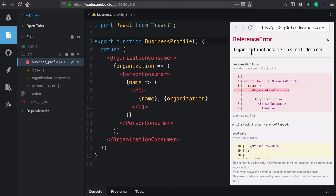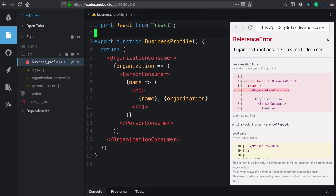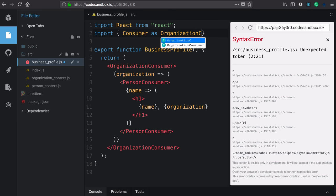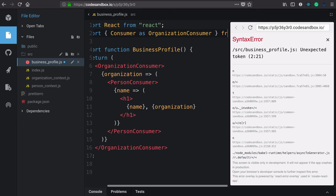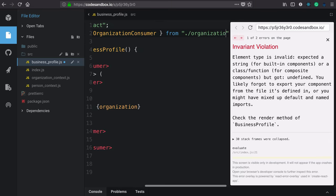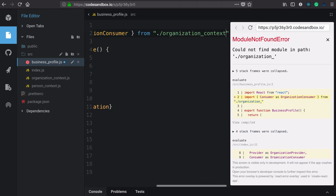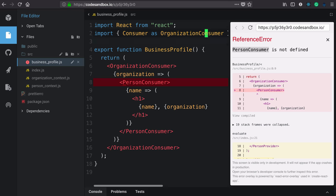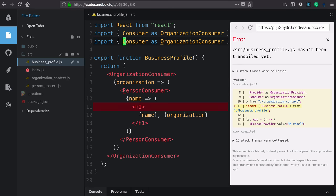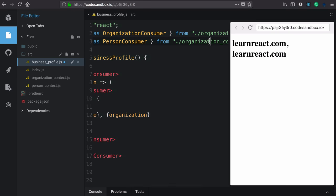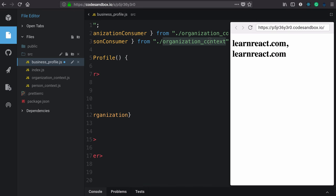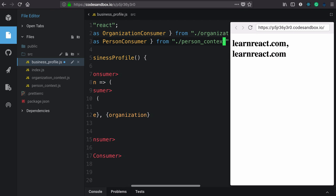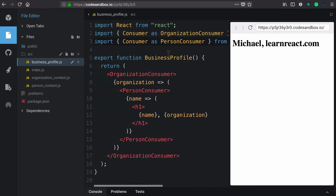Click that and we can see that organization consumer is not being imported. We can see that here as well as the person consumer. Let's import that. Import consumer as organization consumer from the organization context file. That clears up that error and now we're getting the person consumer error. So we'll import consumer as person consumer from the person context file. And we're back in business.